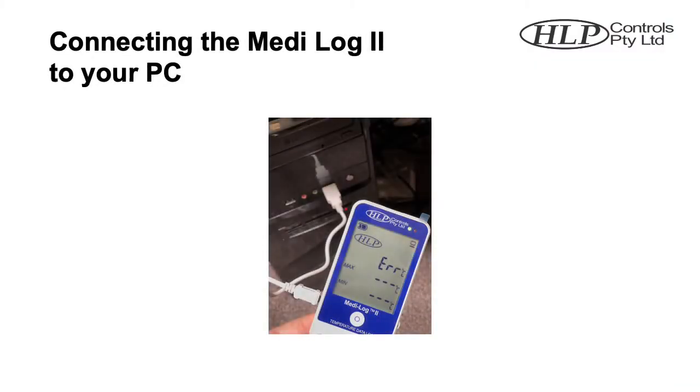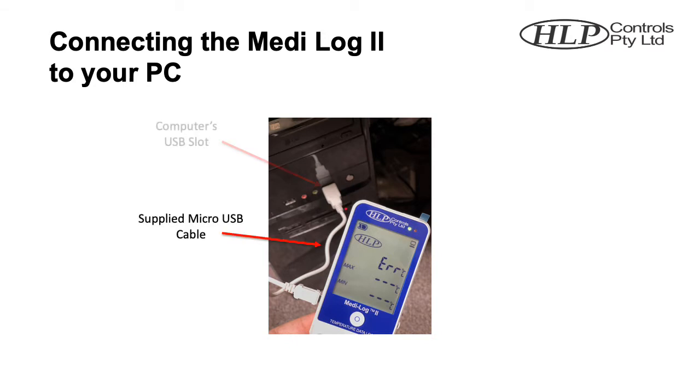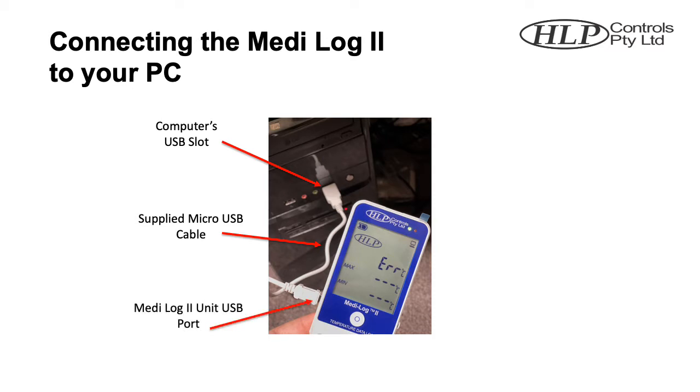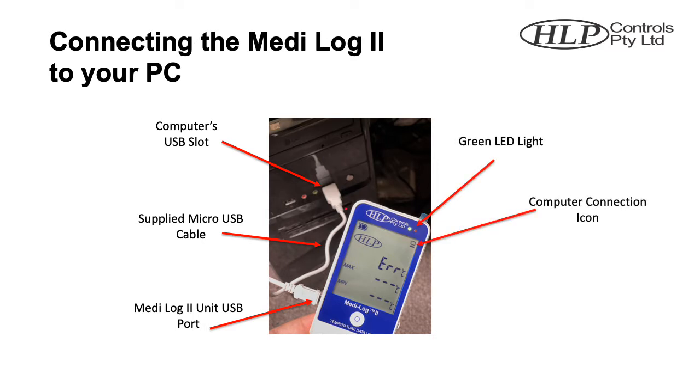Connecting the unit. The Medi-Log2 comes supplied with a micro-USB cable that will plug into your computer's USB slot. You'll then be able to plug the micro-USB side into the left-hand side of the Medi-Log2 unit. When successfully connected, a solid green light will appear on the unit, and the computer icon will appear in the top right-hand side of the LCD screen. Please note, the unit will display an error message whilst the probe is not connected.